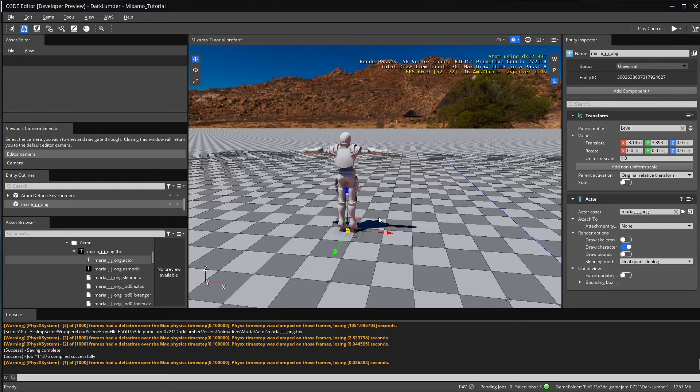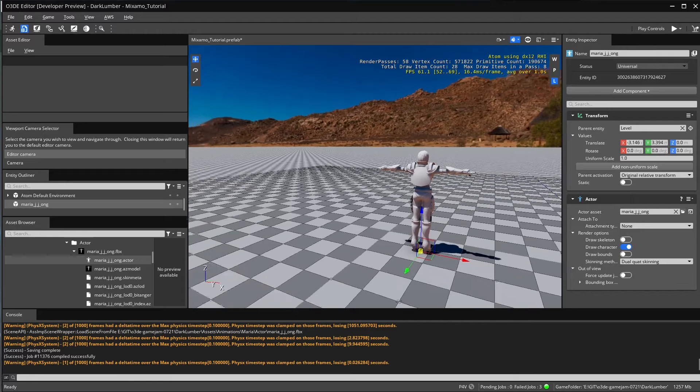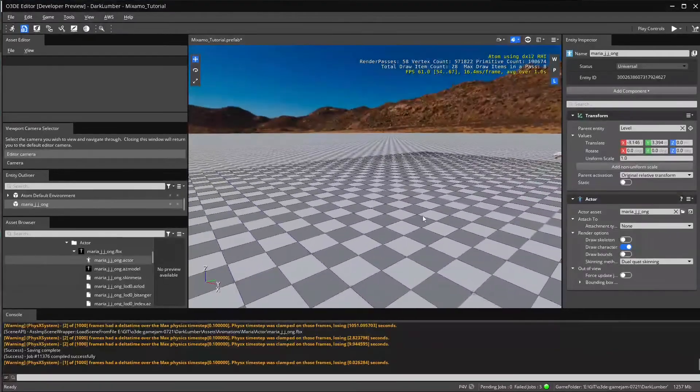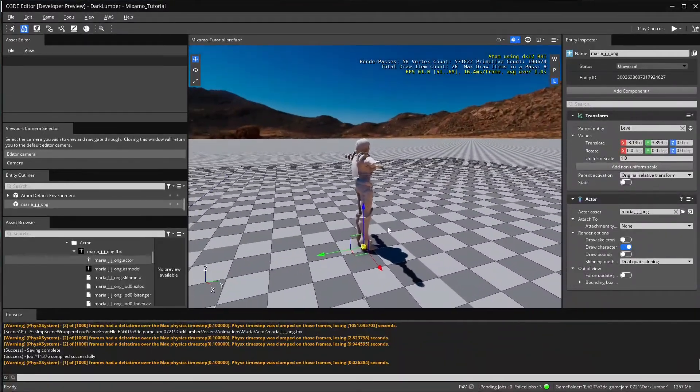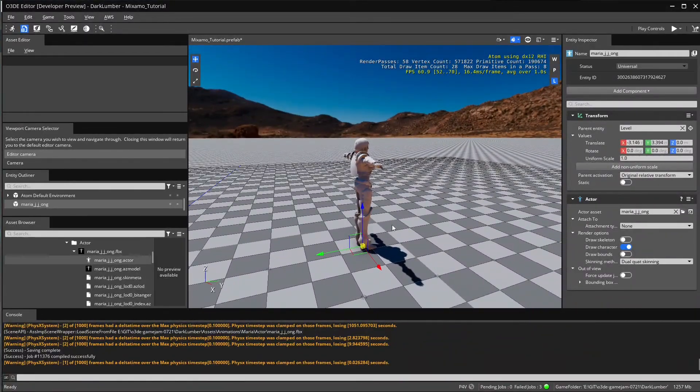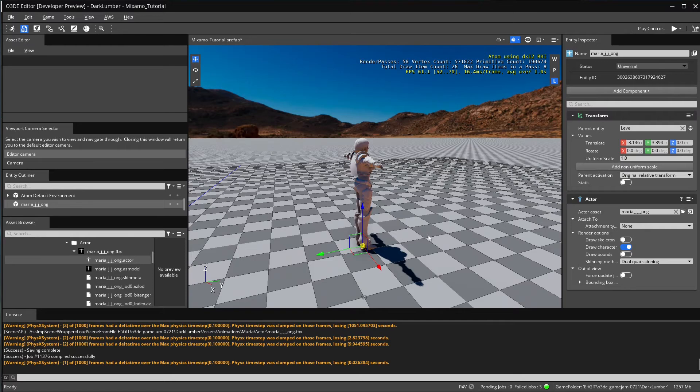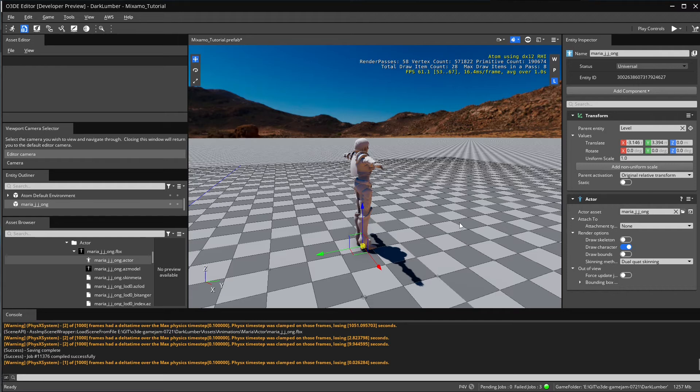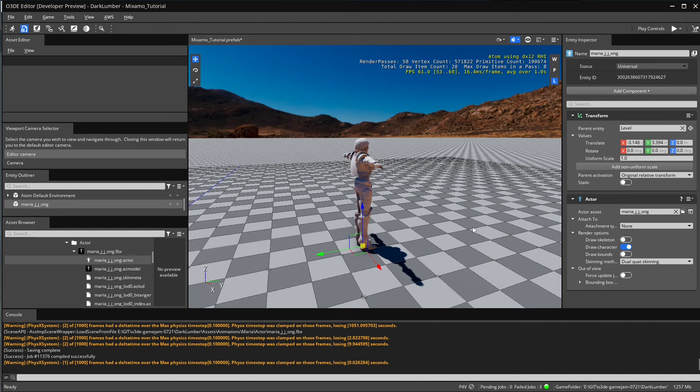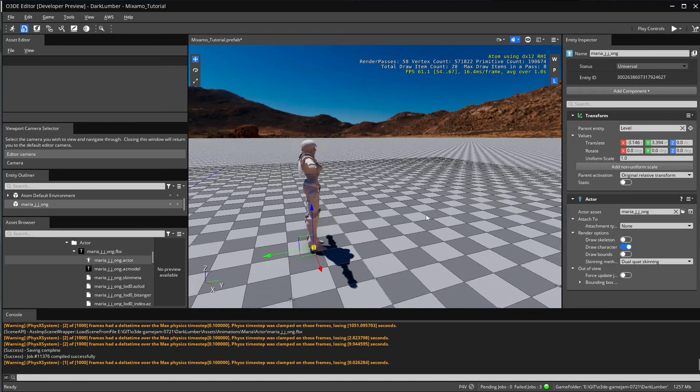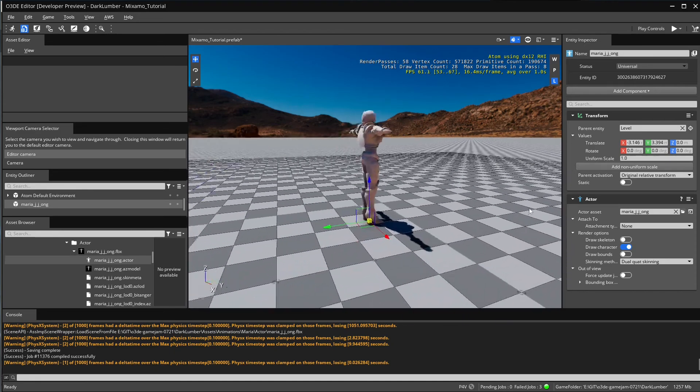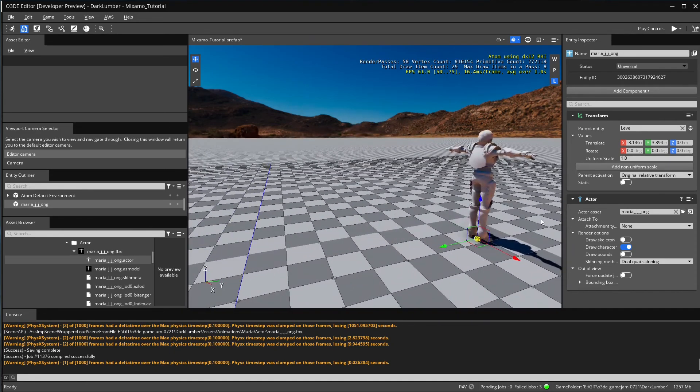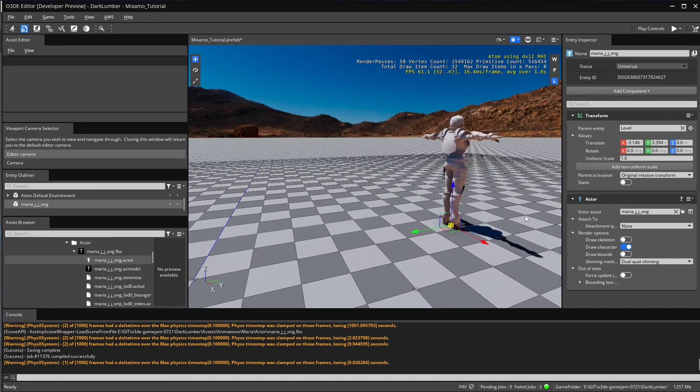We can see now that the character is facing in the positive Y direction, which is really great, even though in Blender it looks like it was facing Y negative. But that's kind of the default Blender reference, which looks correct now here.